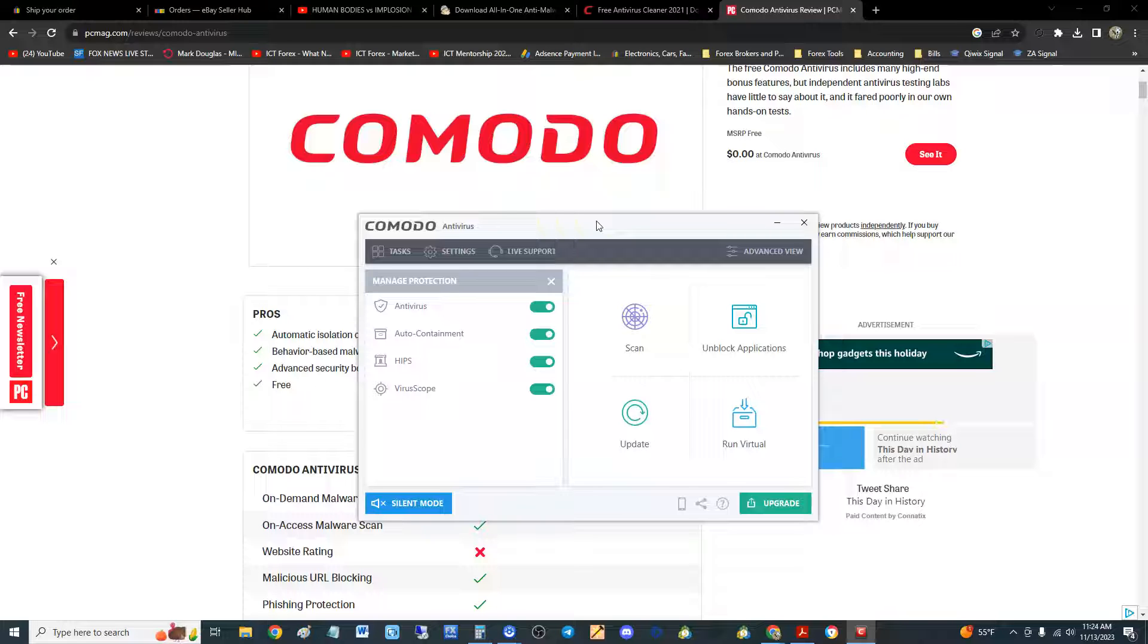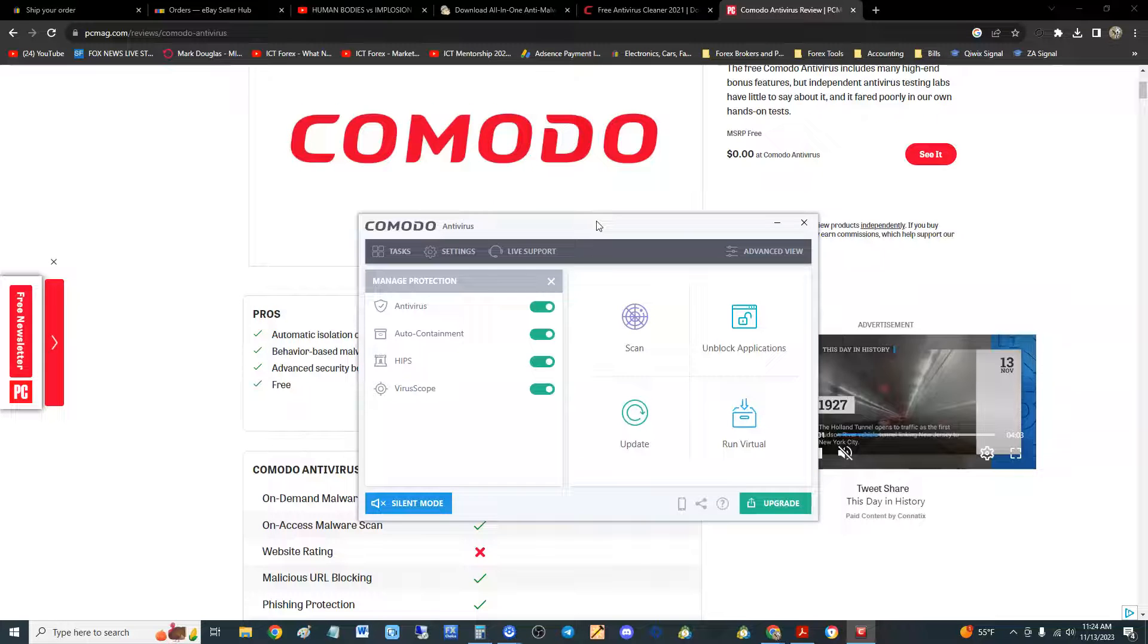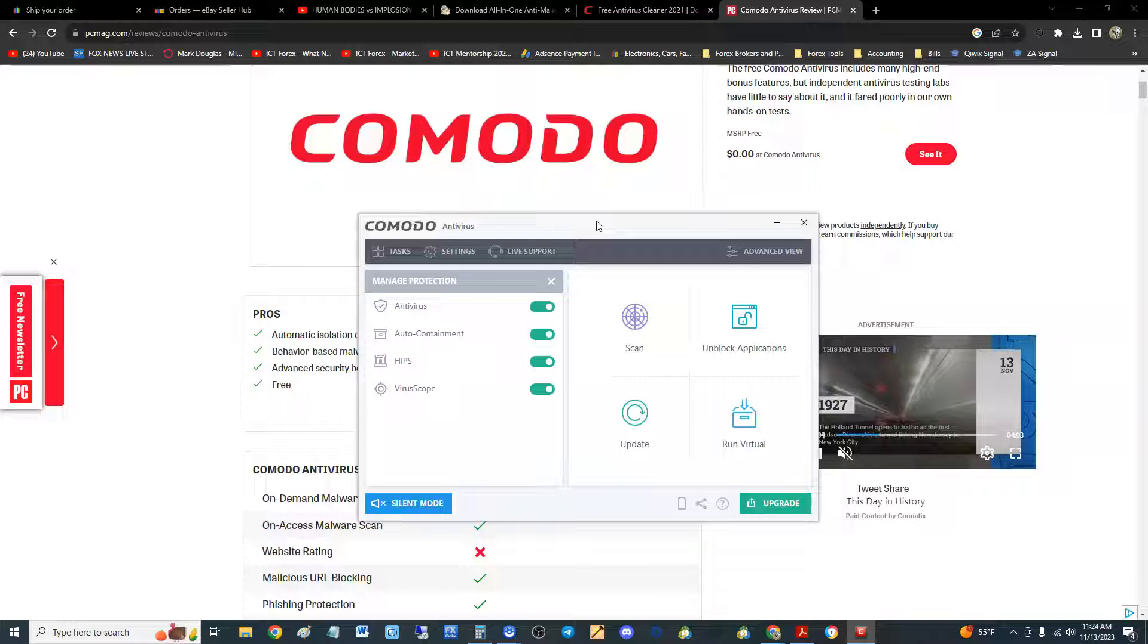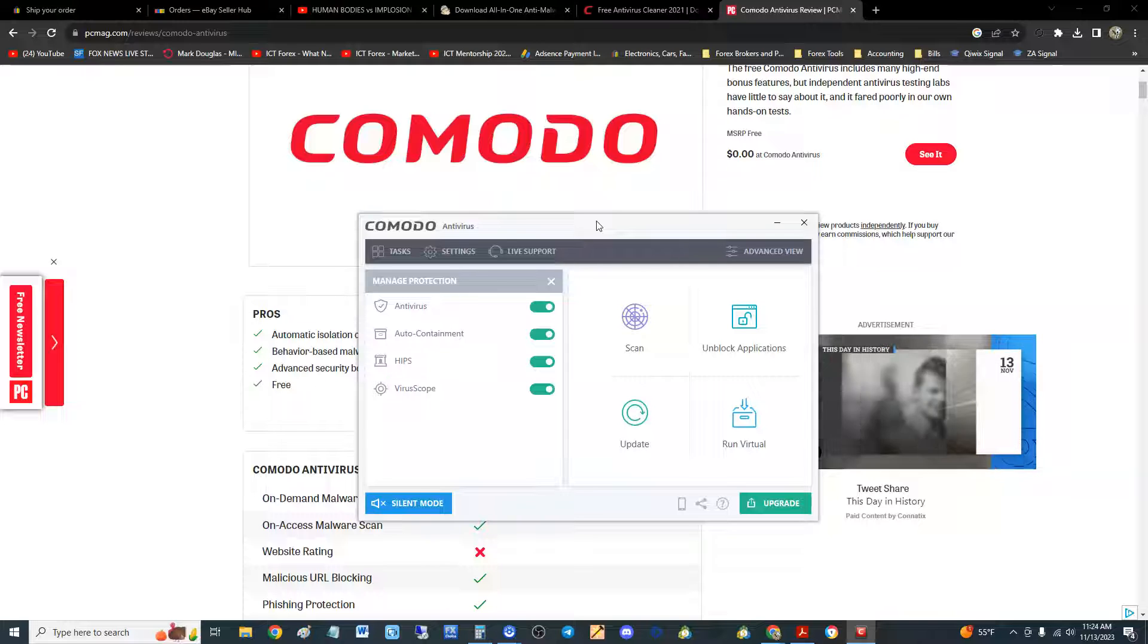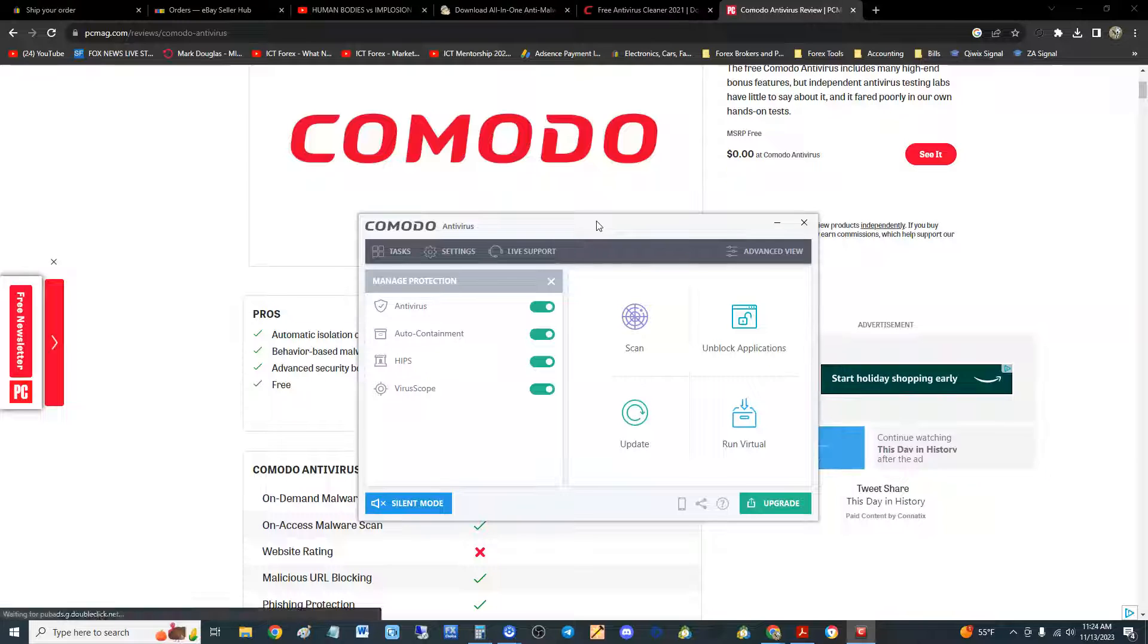It is a free edition, guys, but I wouldn't be surprised if the paid version has the same results. We will try to review the paid version as well, but I wouldn't be surprised if it has the same type of results. But that's it, guys. We're going to give it a three out of five.